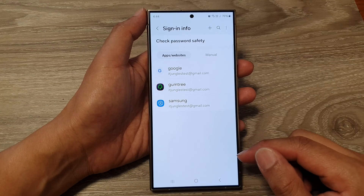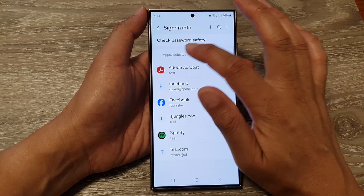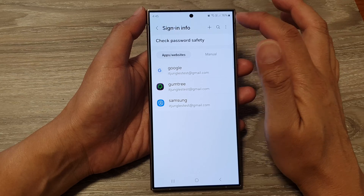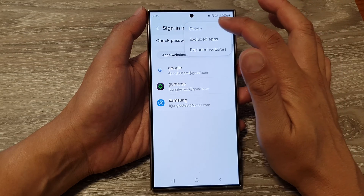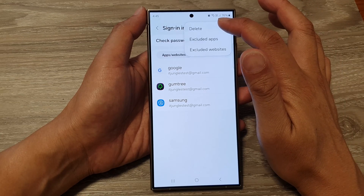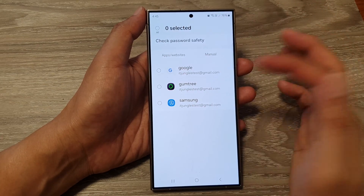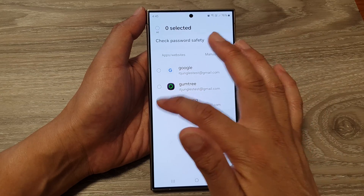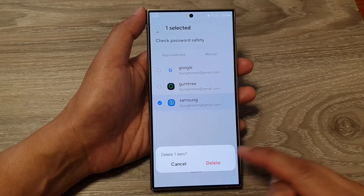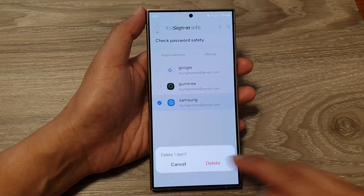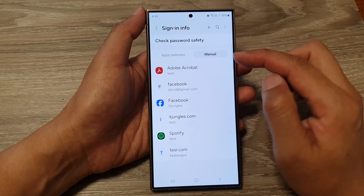If you need to remove a password or username, tap on the delete button, then tap on Delete. Select the username that you want to remove, then tap on Delete and confirm by tapping Delete again.